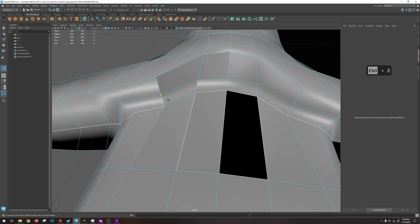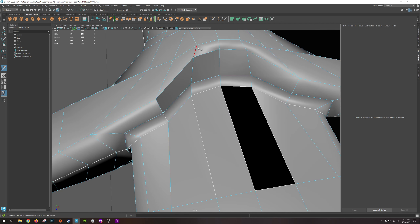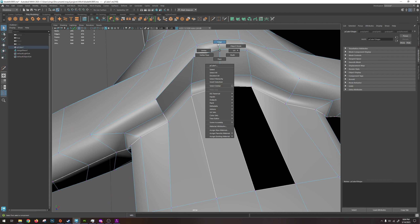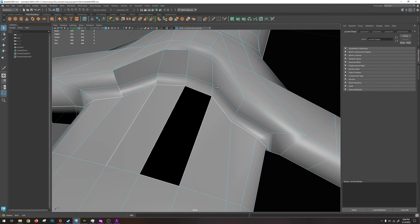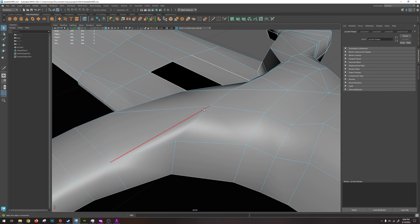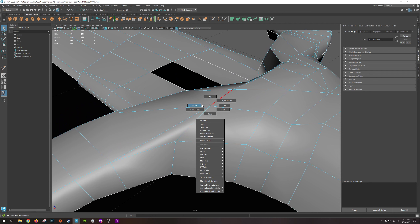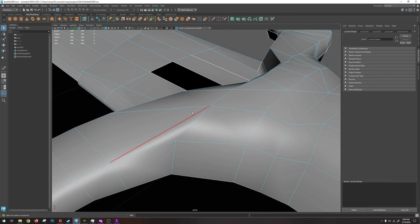Just be careful to make sure that you have plenty of support in your model — ideally all vertices are connected to four edges. If I have areas that get more complex where I've made triangles, sometimes I'll have what we call a pole. So this vertex here is connected to one, two, three, four, five edges.